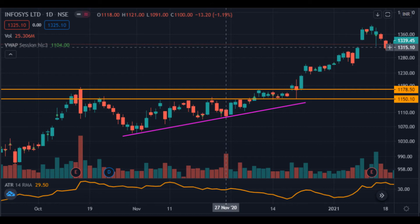Another use of the ATR indicator is to anticipate and trade breakouts or breakdowns on any technical chart. The market generally moves from a state of low volatility to higher volatility — that is, volatility contraction leads to volatility expansion, which can also be termed as a breakdown or breakout. Since the ATR indicator indicates volatility, we can use it to find volatility contraction areas near support and resistance areas.